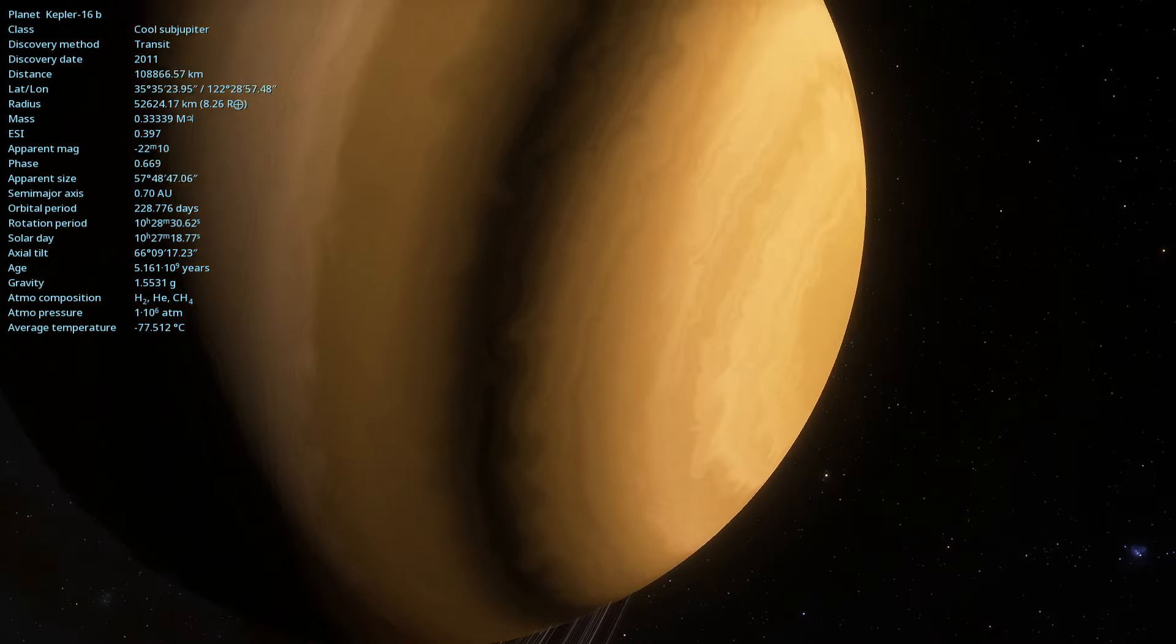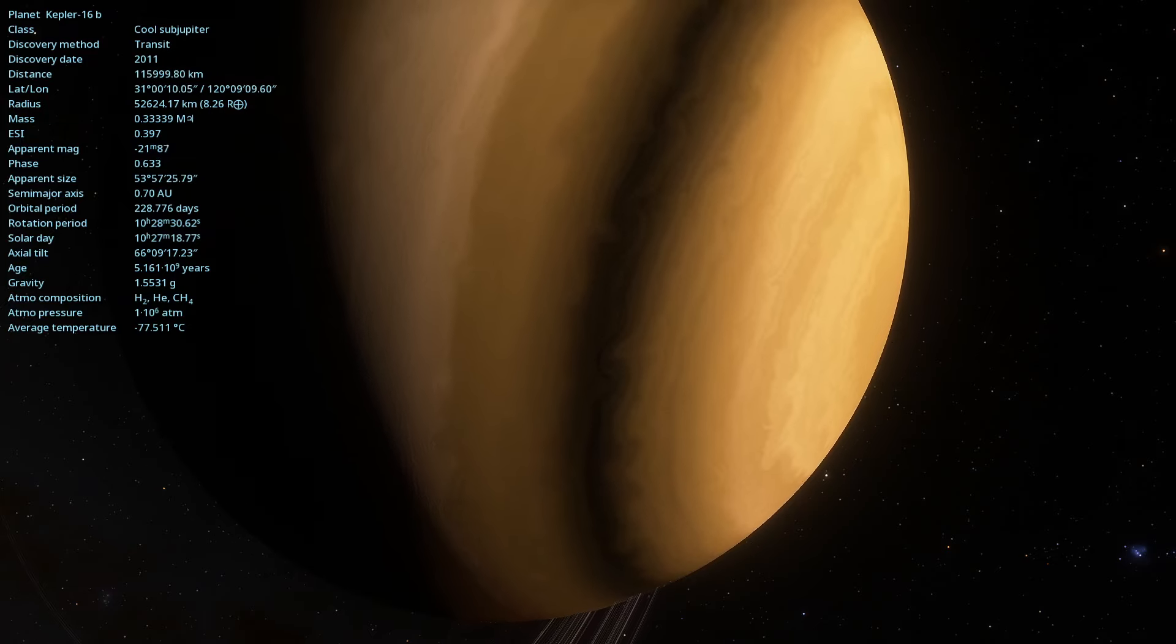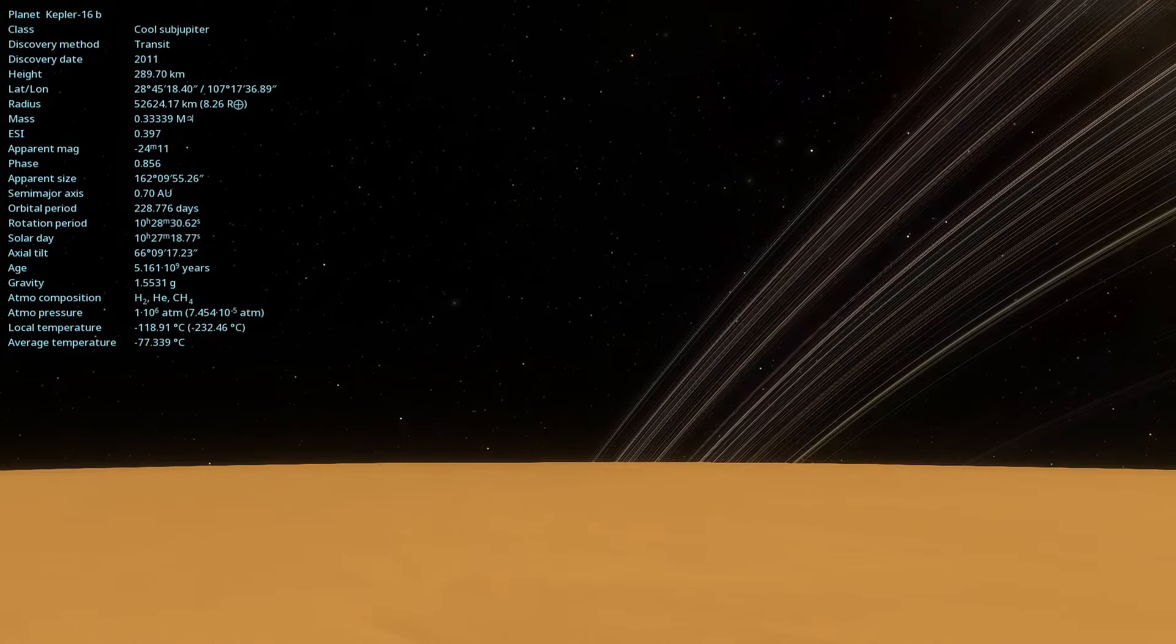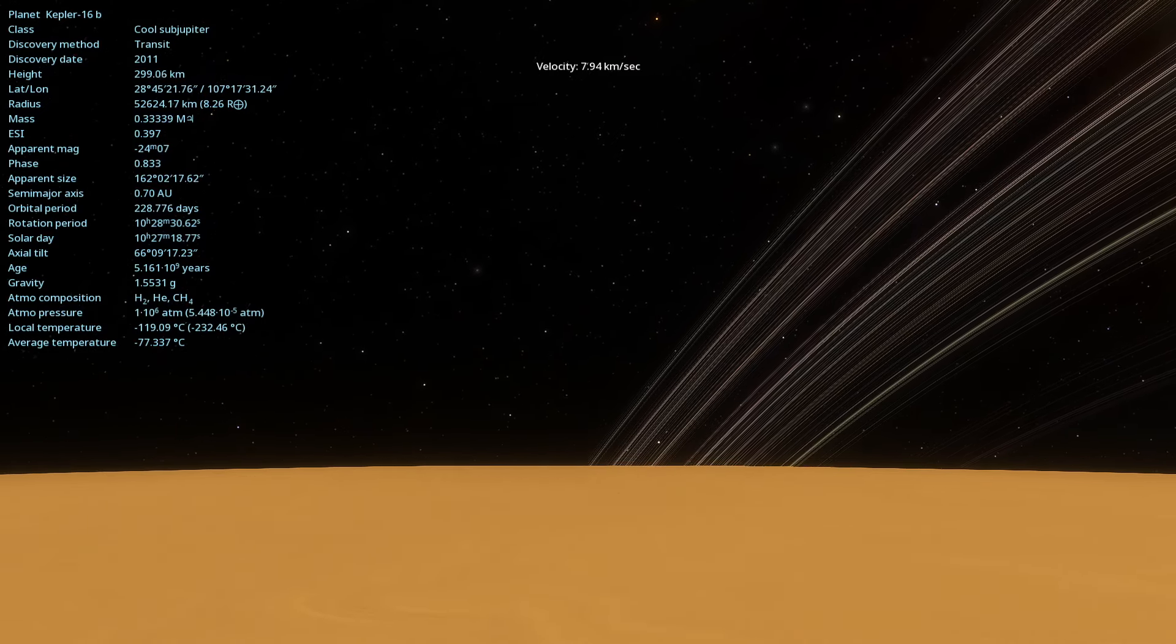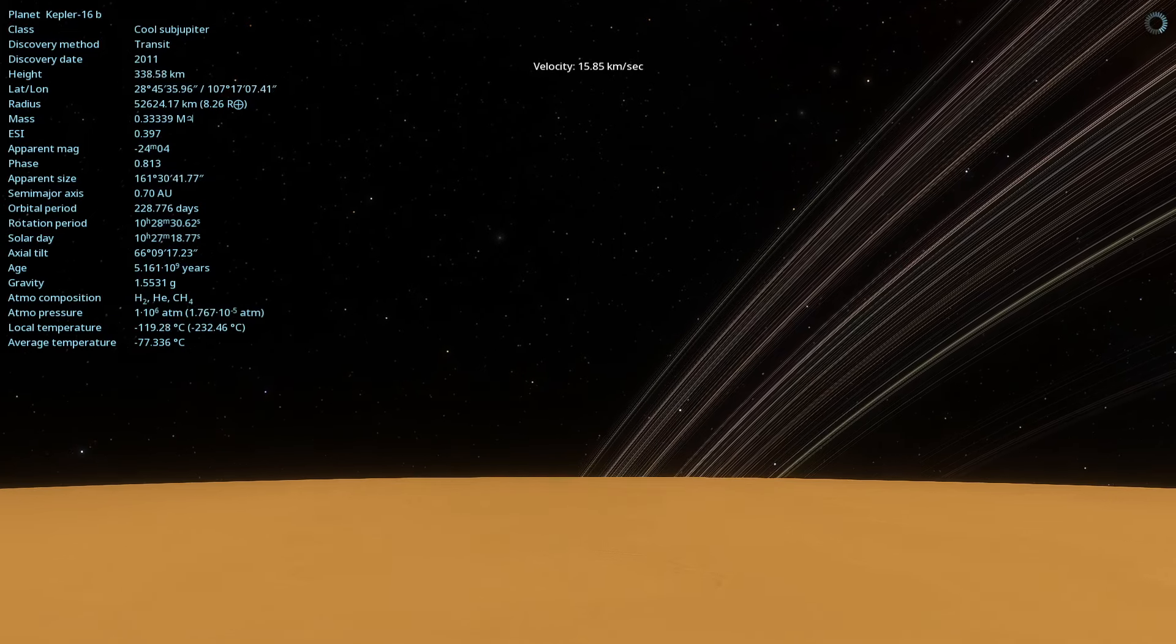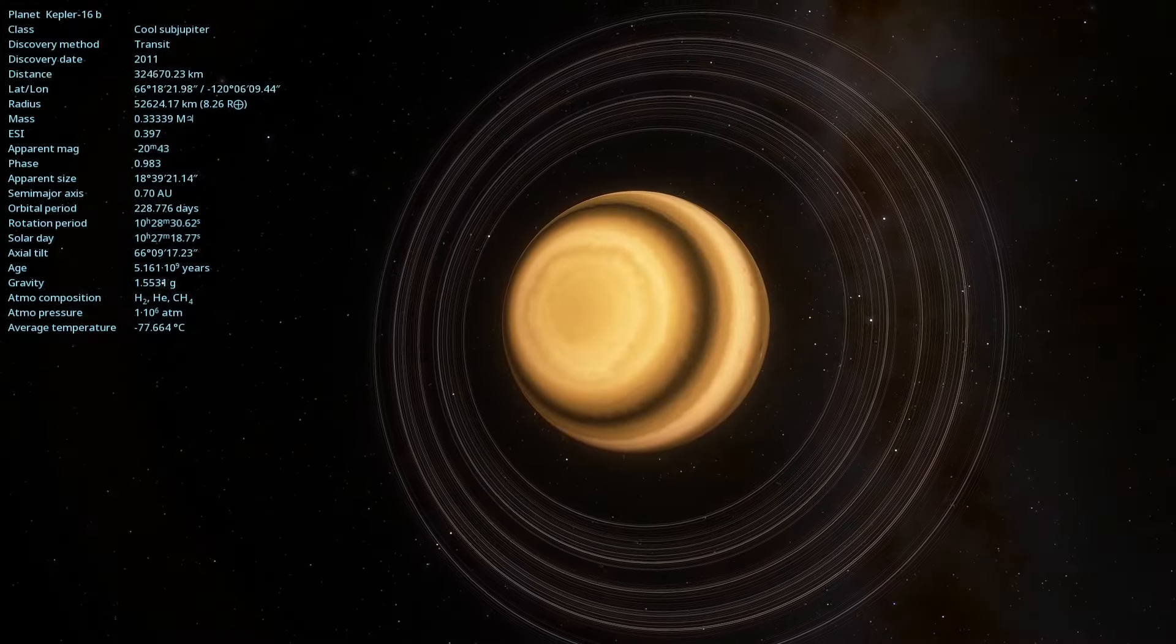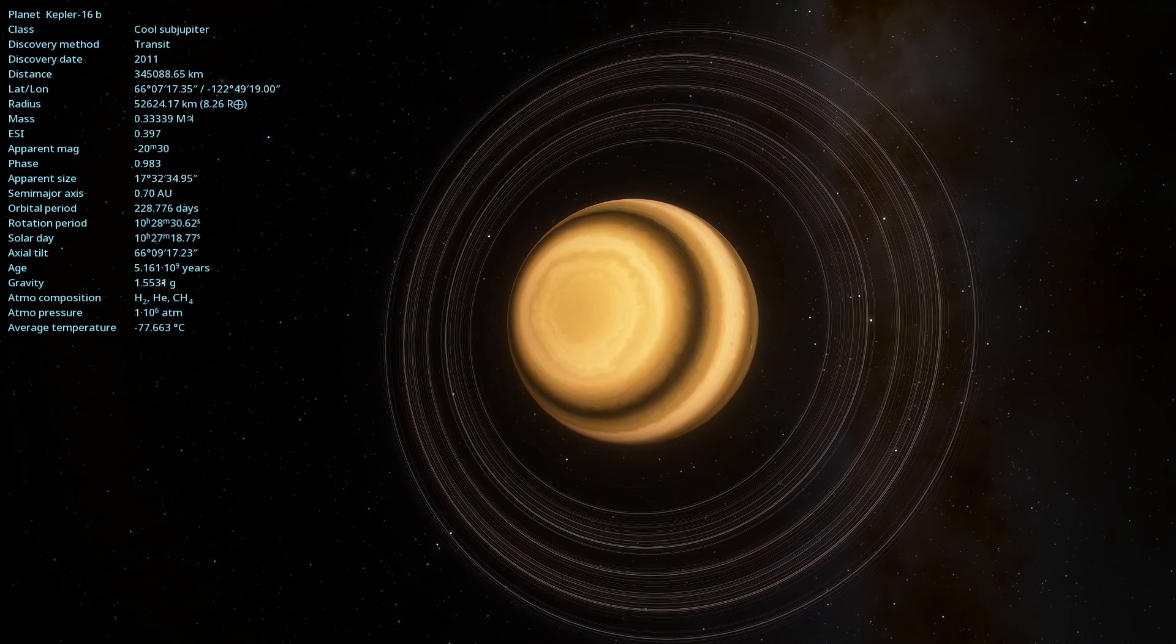Have you ever imagined what it would be like to live on a planet with two suns? Today, we are going to explore one of the most fascinating exoplanets ever discovered, Kepler-16b. Get ready for a journey that challenges our understanding of the universe.